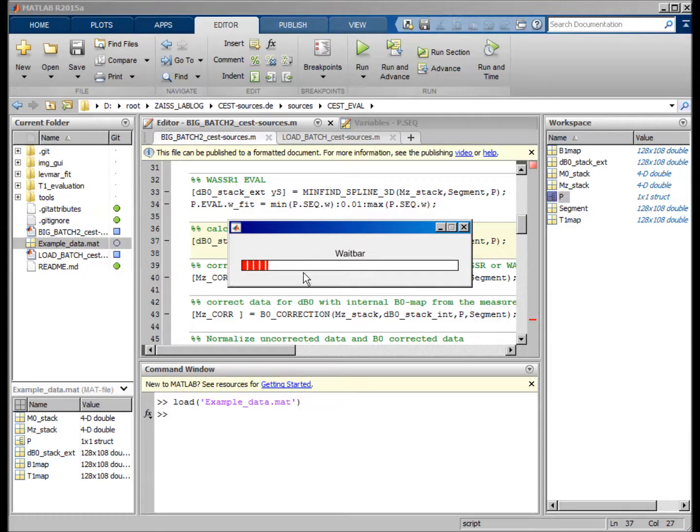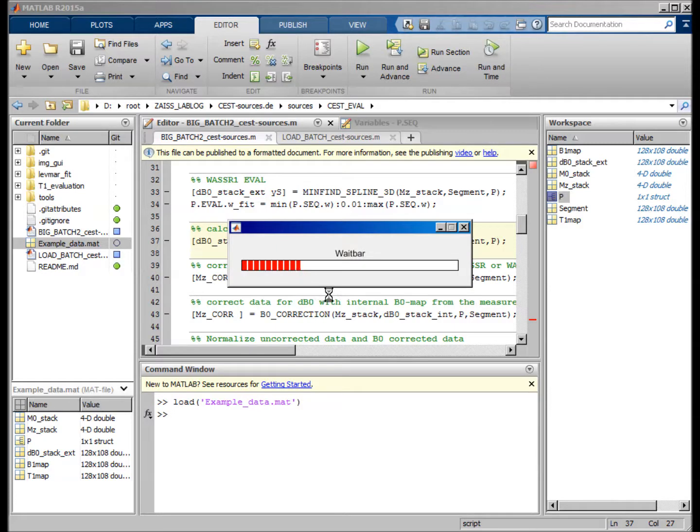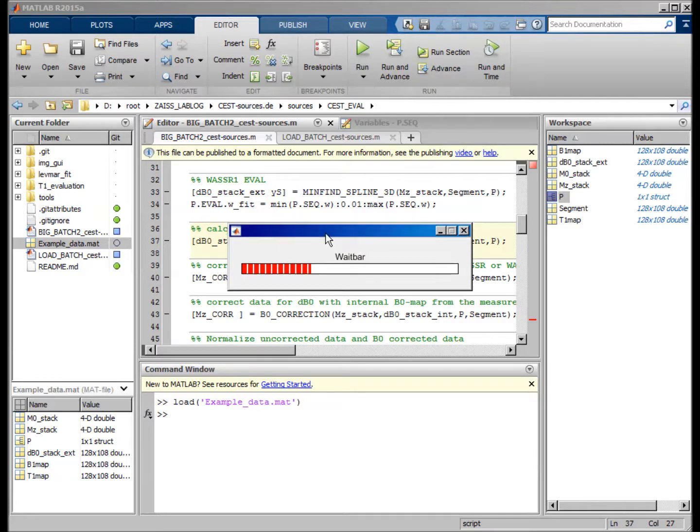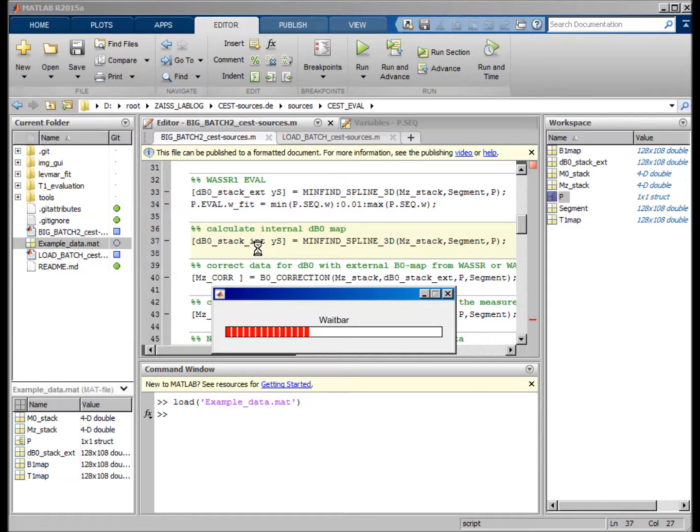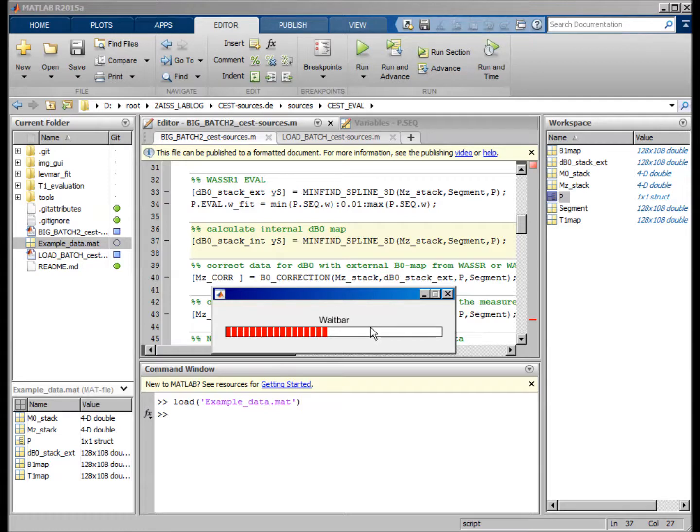By a smoothing spline algorithm, fitted and localized, and this is written in this variable dB0 stack internal. And yeah, we have to wait.